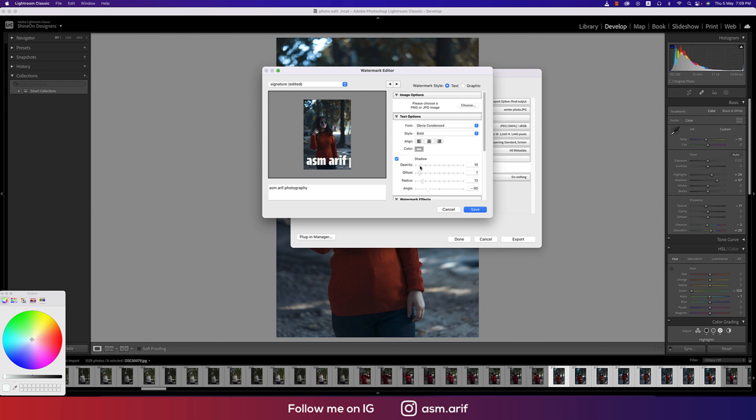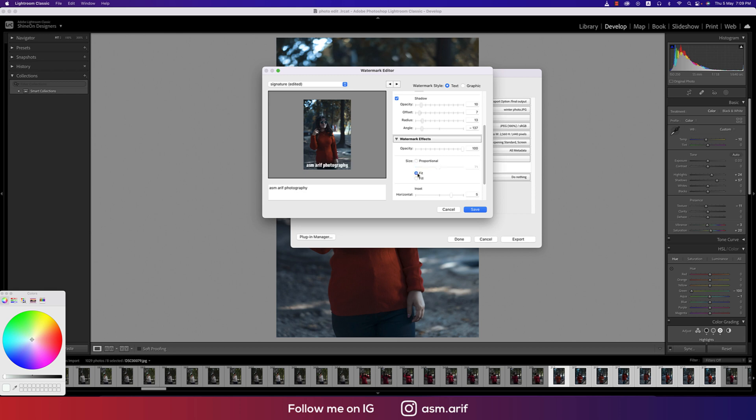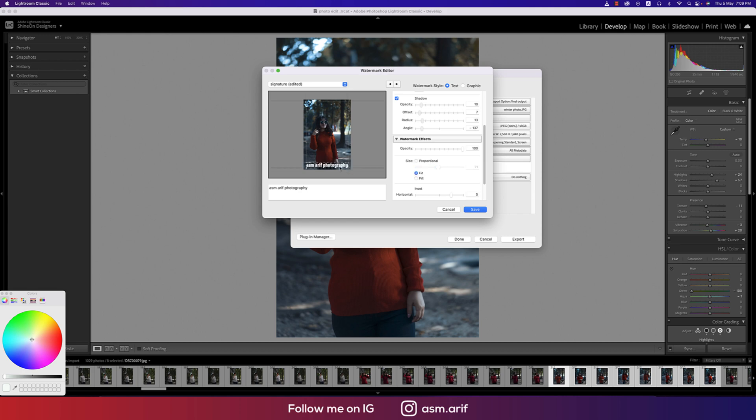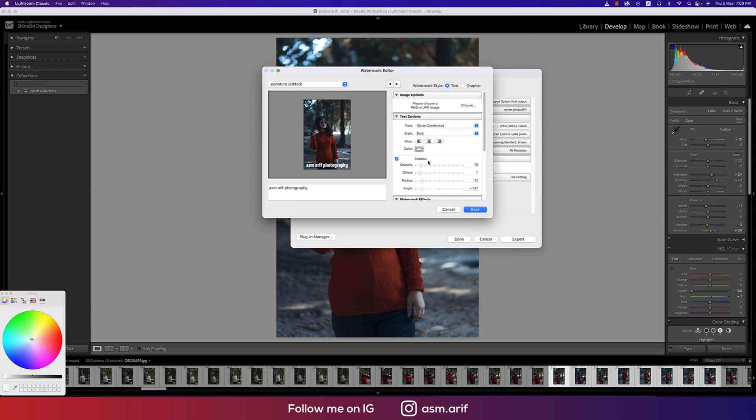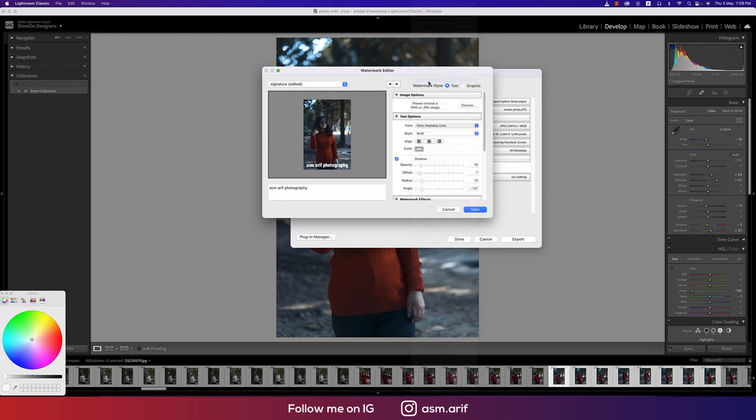You can make this smaller. Here is the opacity, here is the angle, here's the fit options and fill options. Here is the proportion and fit.